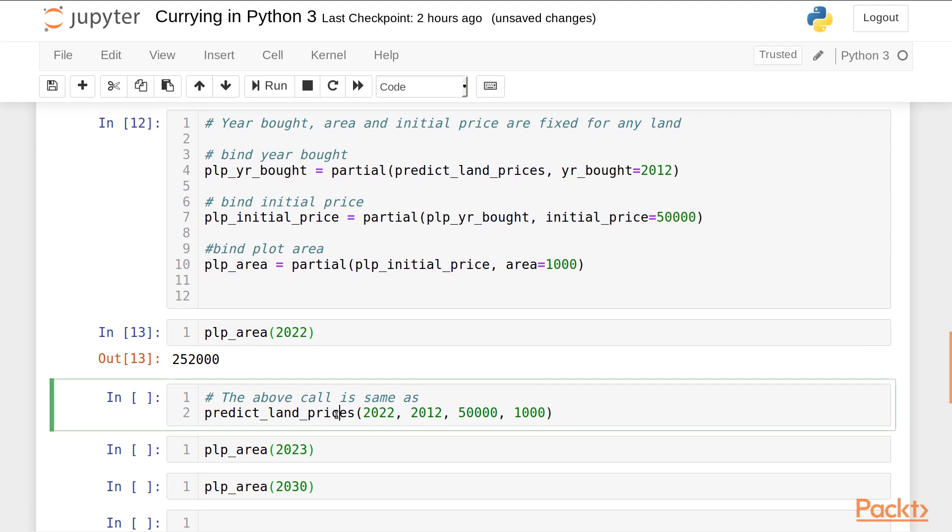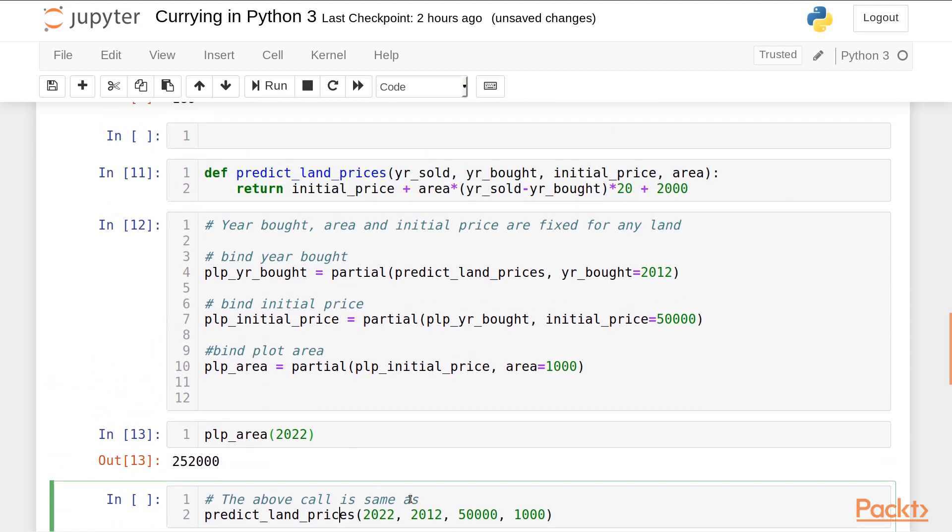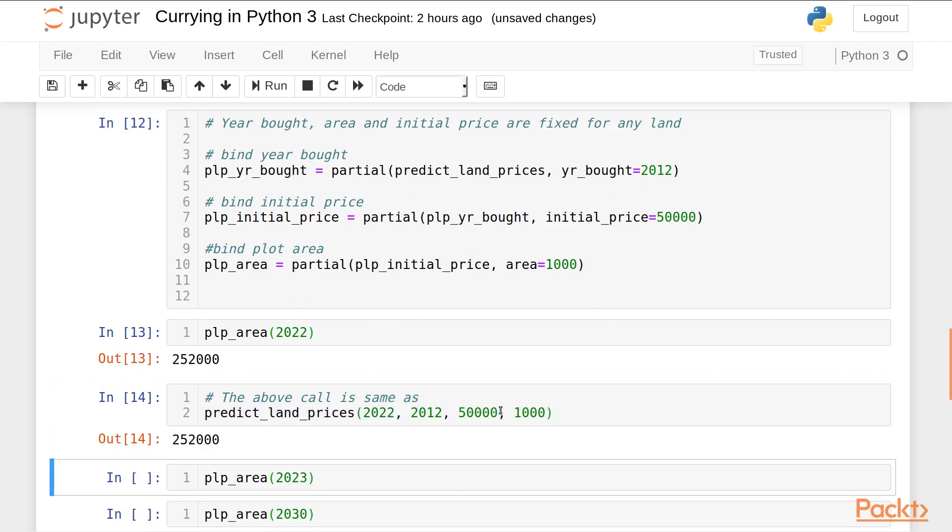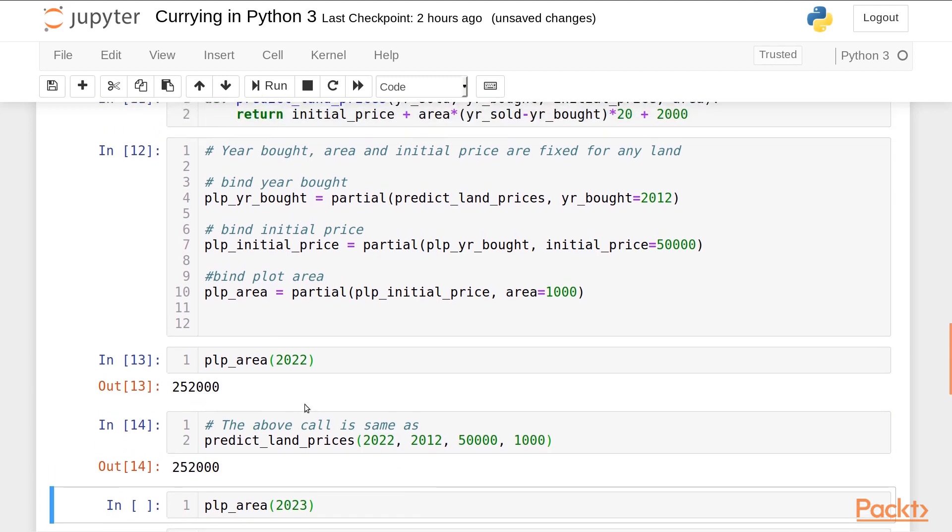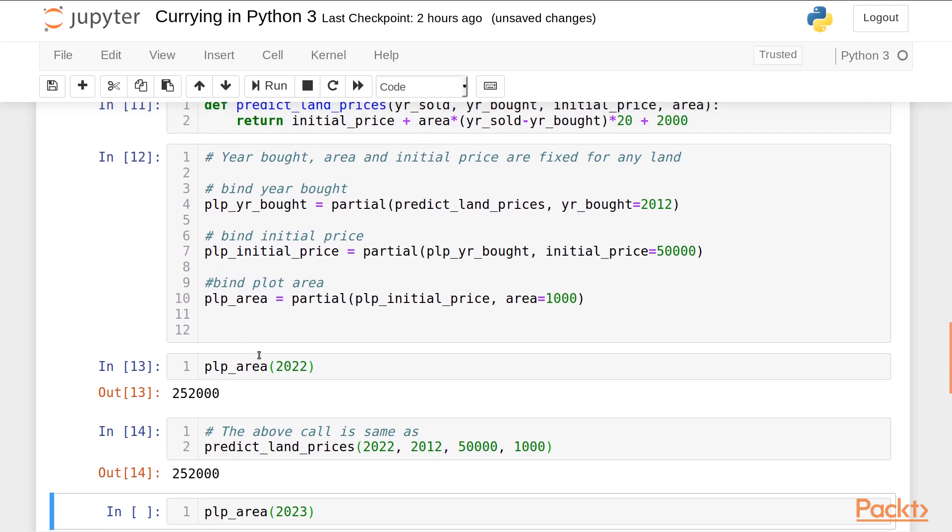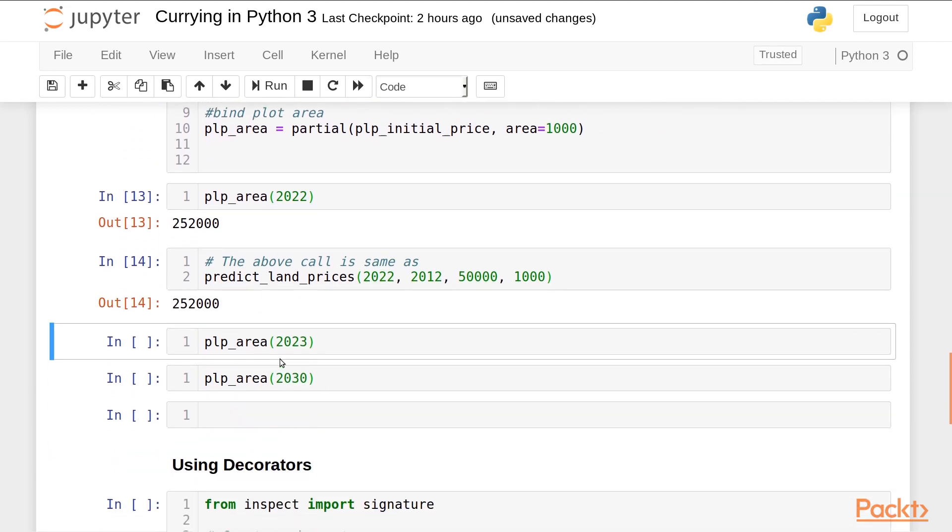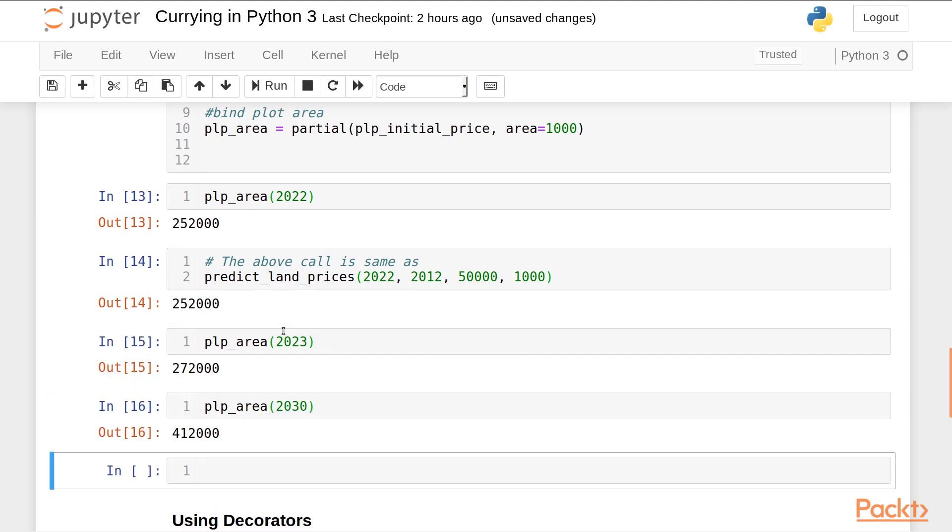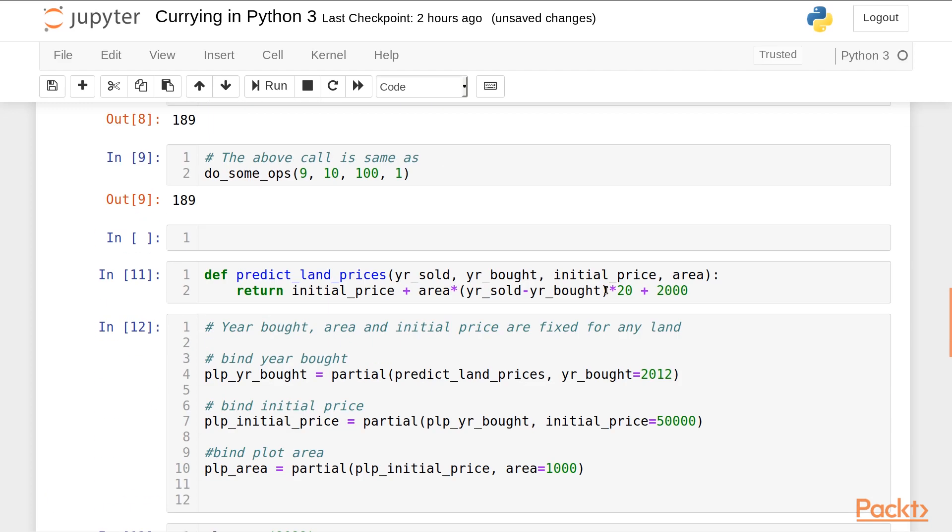This is the same as calling the original function with these arguments: 2022, 2012, 50,000 and 1000. We can call this function plp_area to predict prices in various years, say 2023 or 2030. So this is one use of currying.